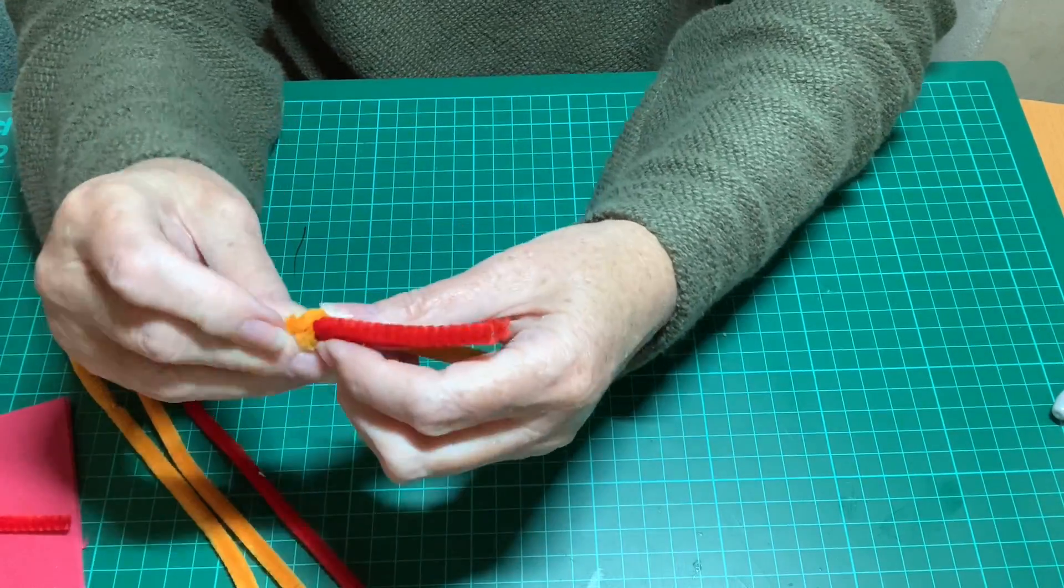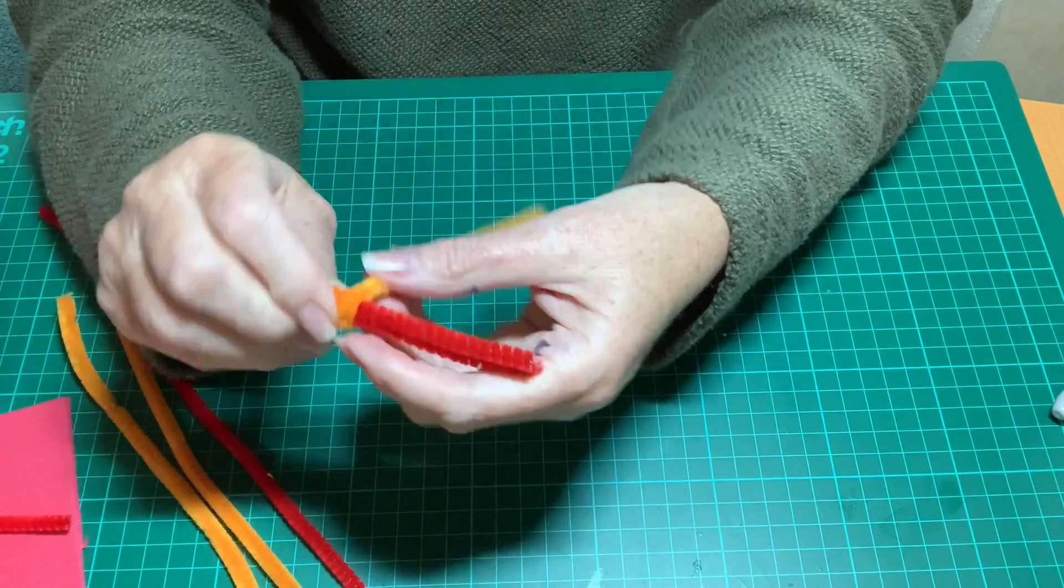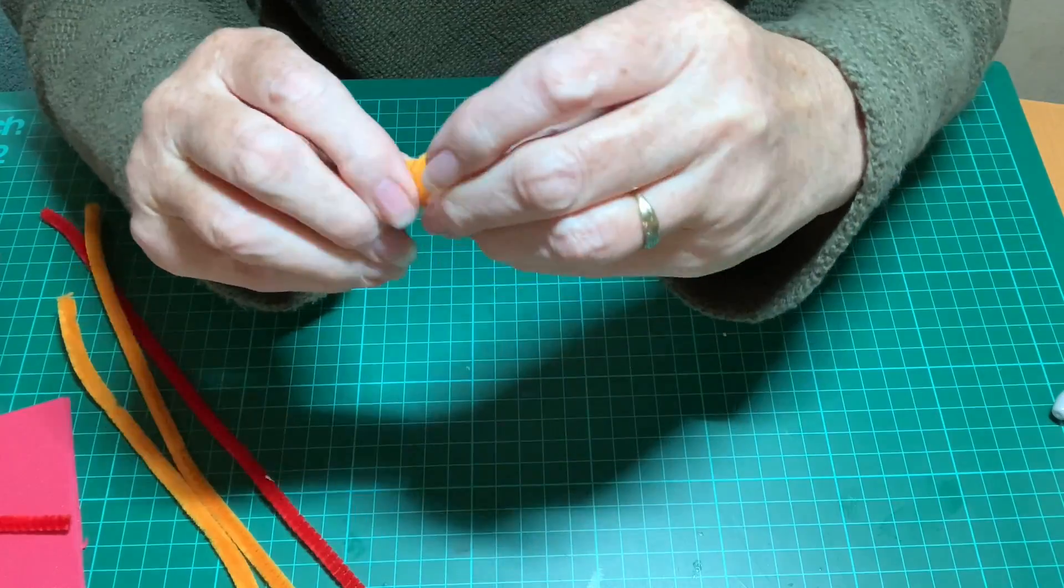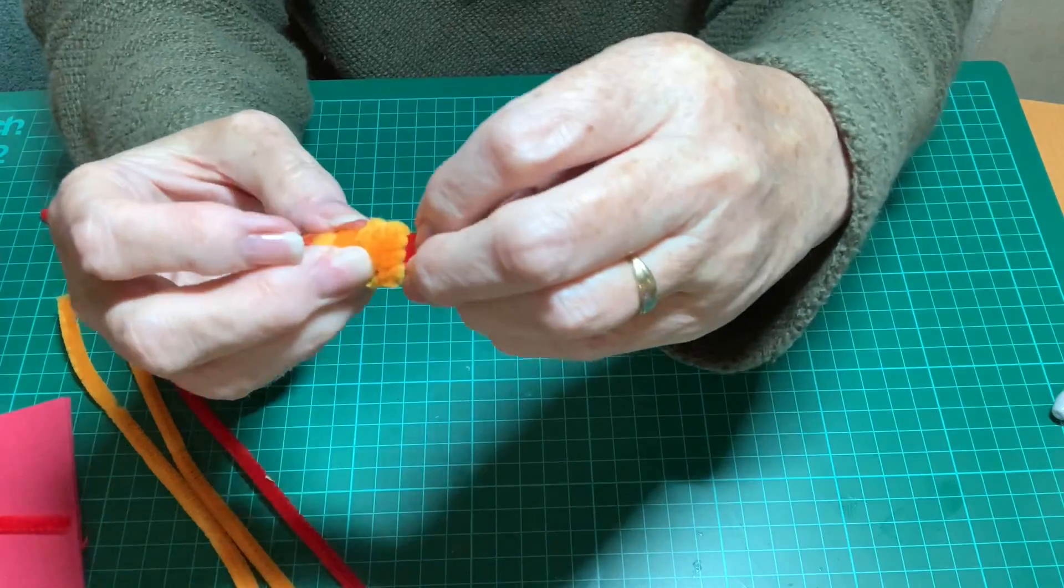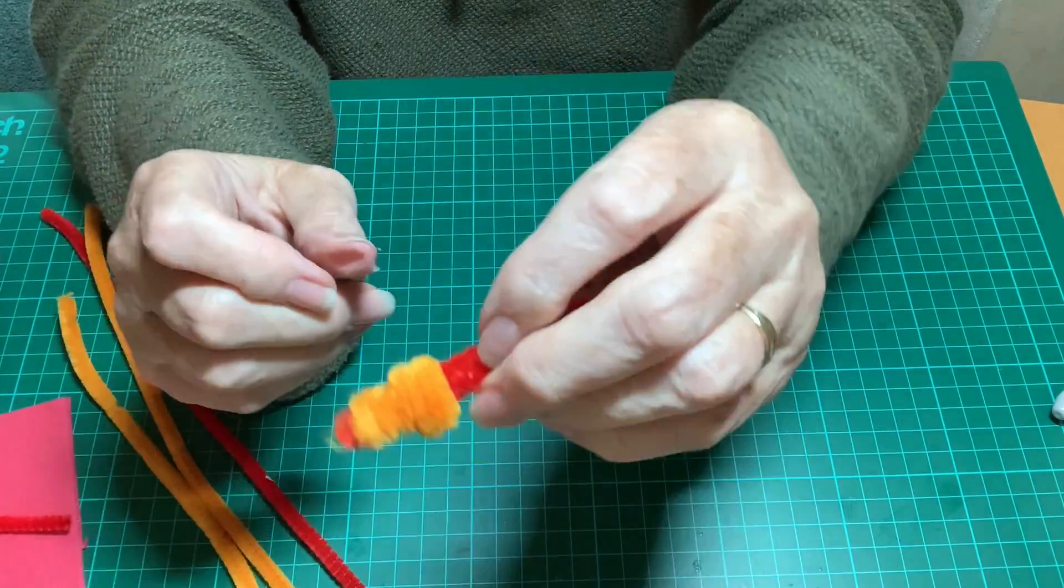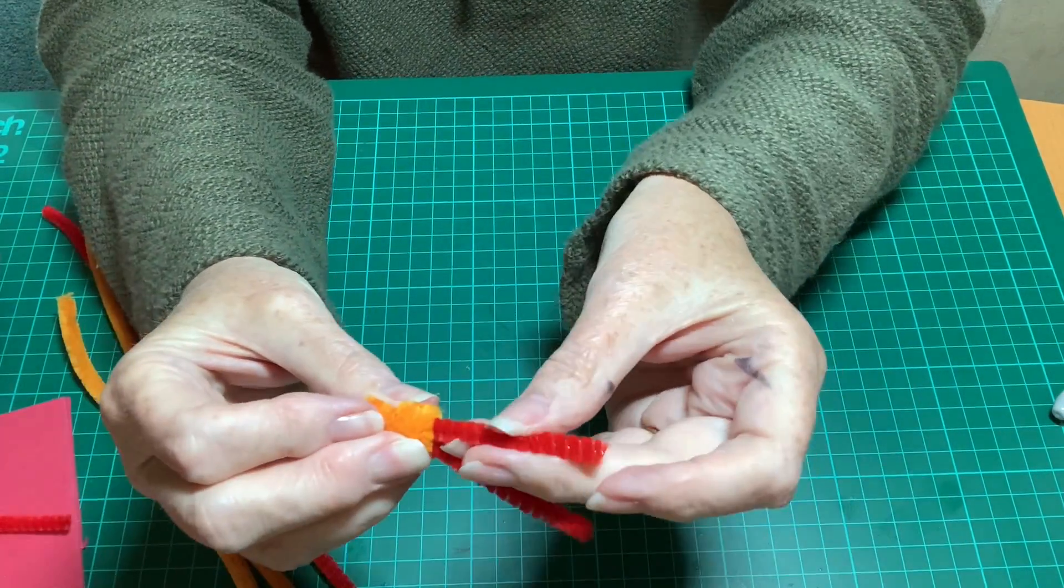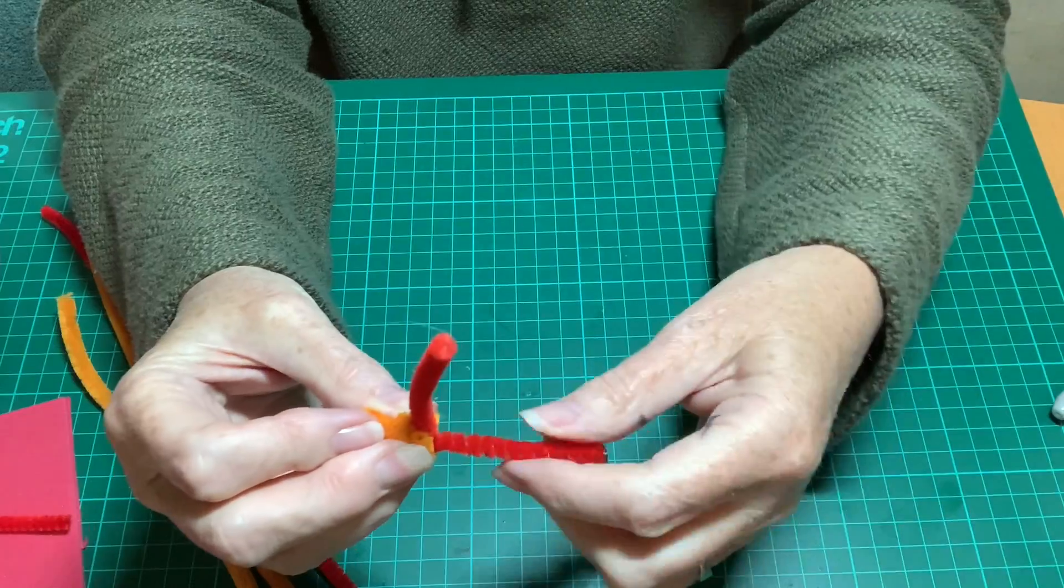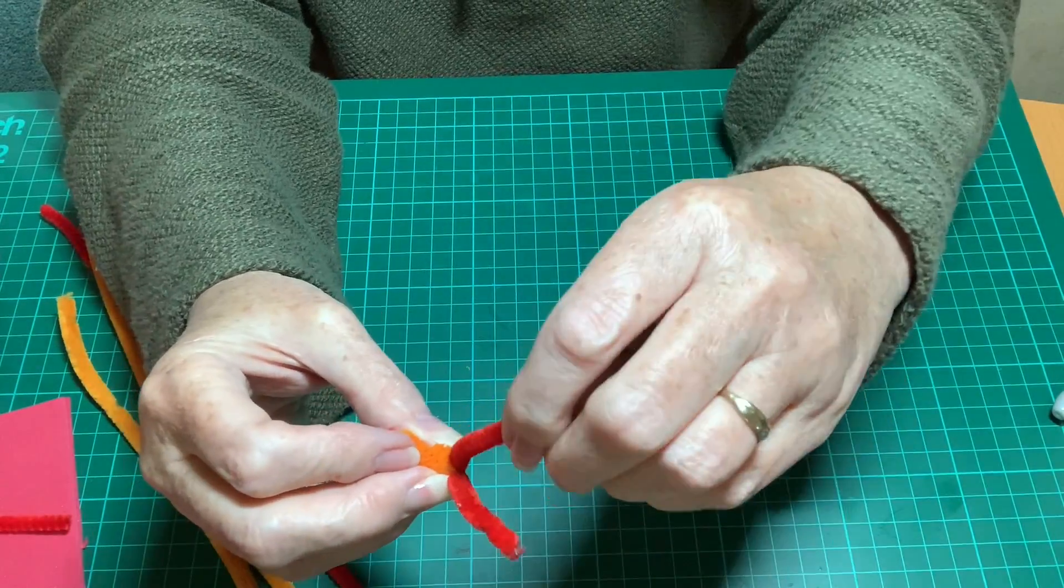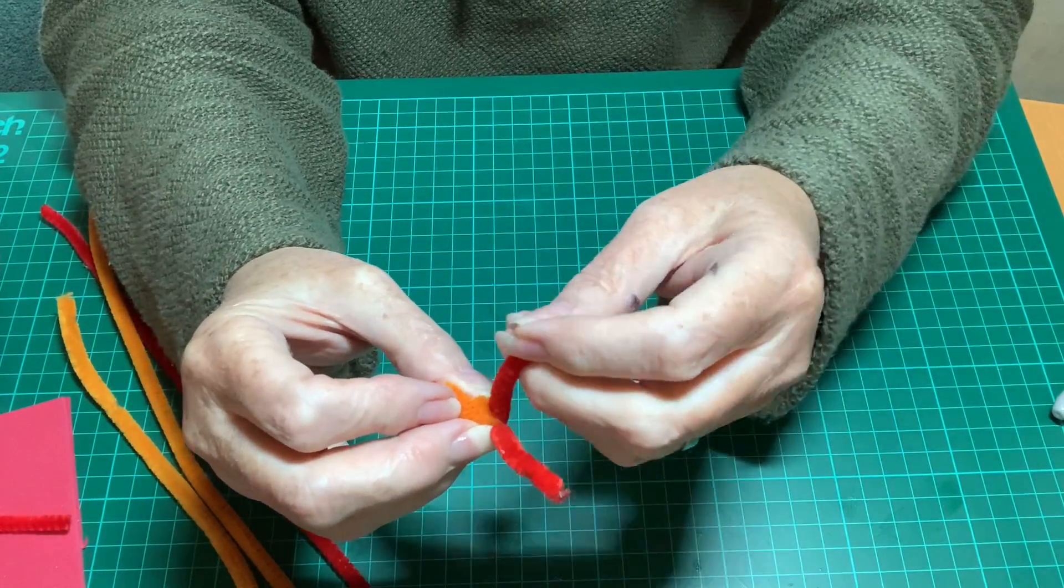When you get towards the end of that piece, if you kind of double it over to make it a bit fatter there, you've got a snout and then you've got the forehead and then the first color forms the ears.